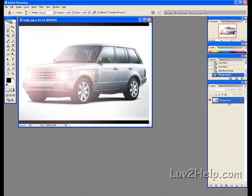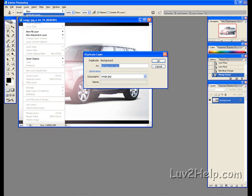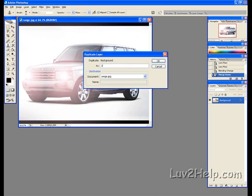What we need to do next is duplicate it again. We go up to Layer, Duplicate Layer. We'll name this one '1'. Okay.